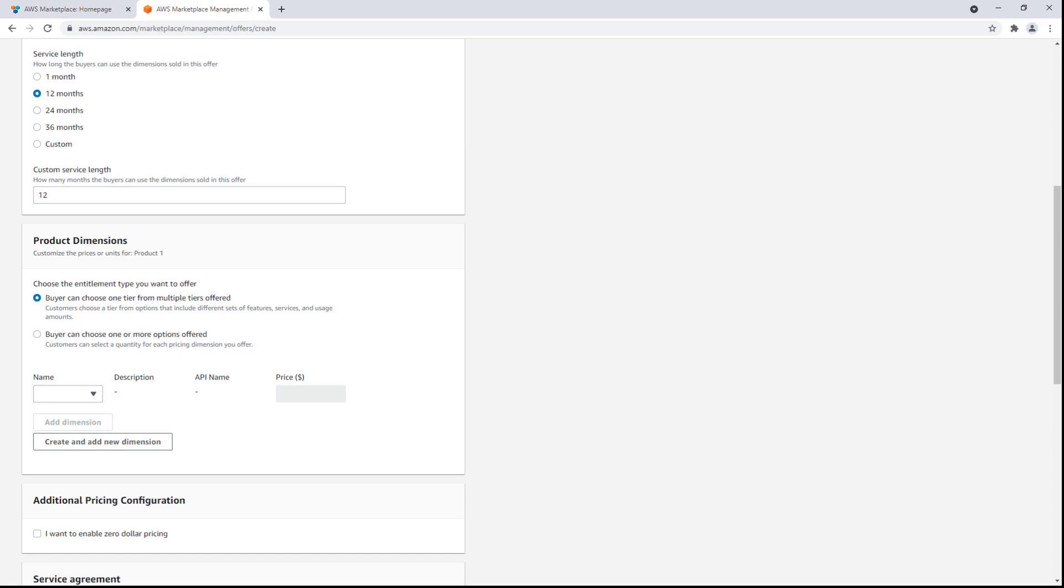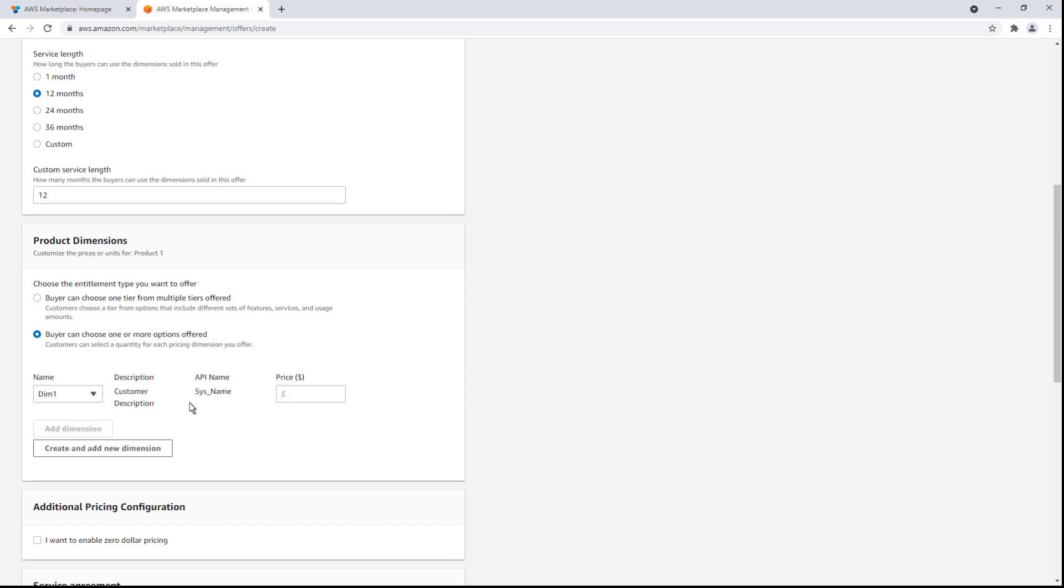Product dimensions are the components of the software, such as features, services, and usage amounts. For our purposes, we'll select a preloaded dimension, allow customers to select the quantity, and designate the price.